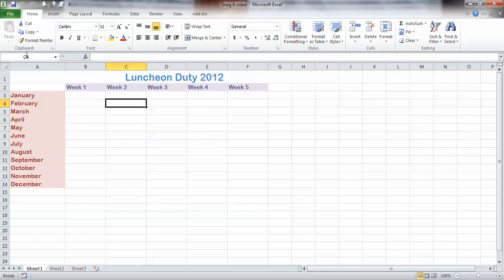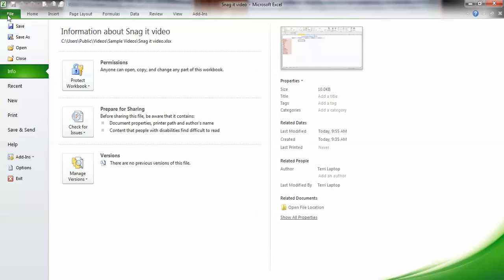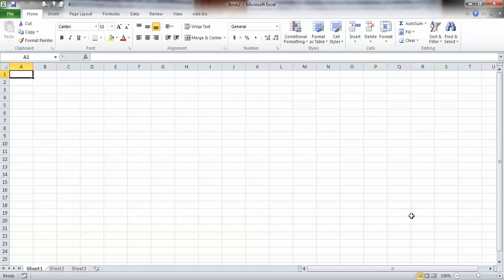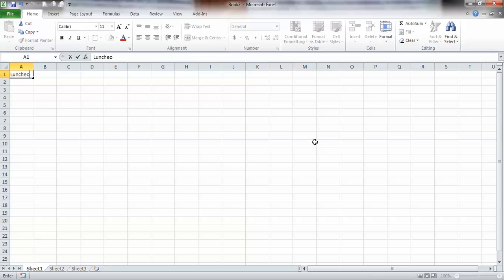Let's start this one from scratch. I'm going to click File and New and just use a blank workbook for now. Notice how it's the top left-hand cell — these are each called a cell — that's automatically chosen. Let's type a title: luncheon duty.